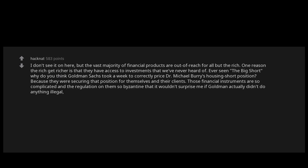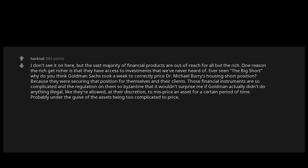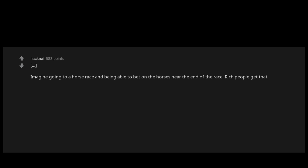Those financial instruments are so complicated and the regulation on them so Byzantine that it wouldn't surprise me if Goldman actually didn't do anything illegal. Like they're allowed, at their discretion, to misprice an asset for a certain period of time, probably under the guise of the assets being too complicated to price. But really it's just a buffer for them to get an edge that regular people couldn't believe. Imagine going to a horse race and being able to bet on the horses near the end of the race. Rich people get that.